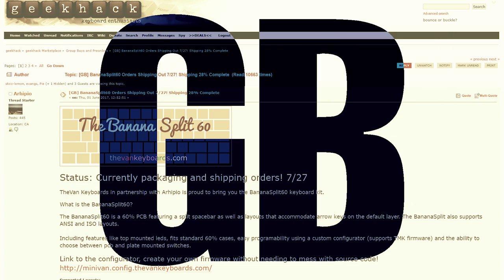GB (group buy) is the totally reliable and risk-free way that people get together to buy in bulk from a manufacturer, thus securing favorable pricing.